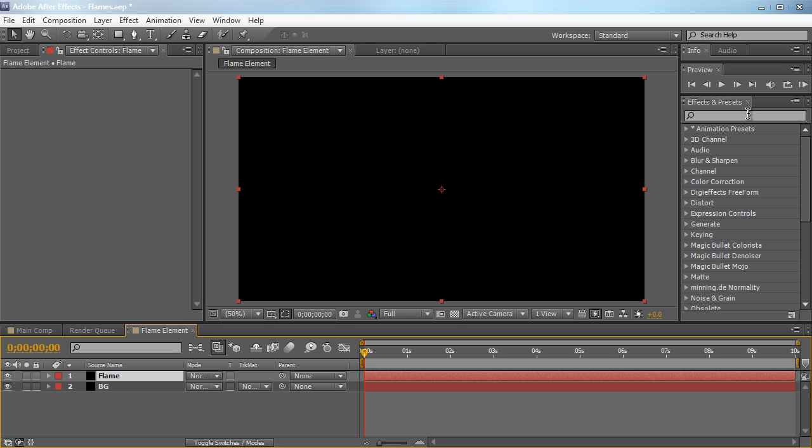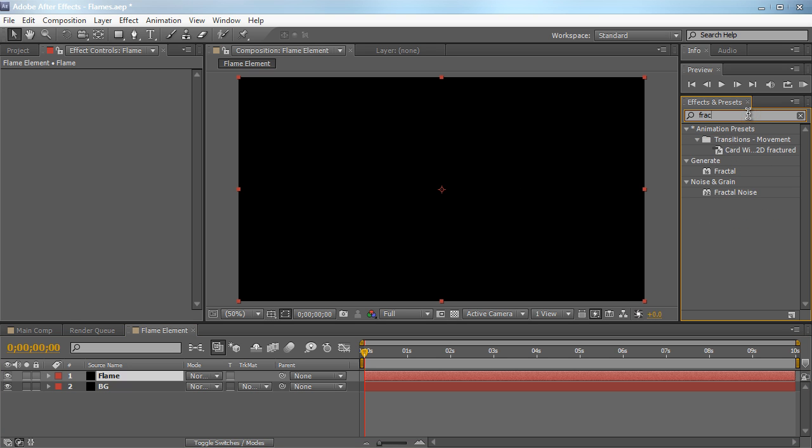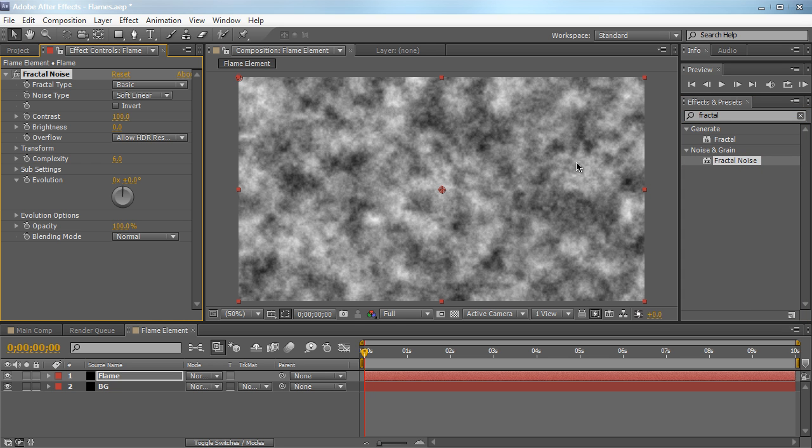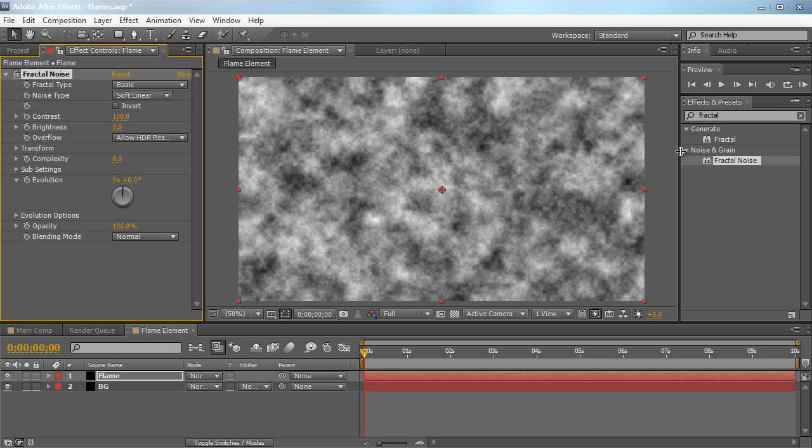So now we're going to start building our flame element here in After Effects. Let's go into the effects and presets and search in Fractal Noise. Now the Fractal Noise is a very versatile and very powerful plugin. I believe it's one of the most powerful plugins that comes within After Effects. Andrew Kramer says it, Harry Frank says it, I also believe it. The Fractal Noise has so much potential for a whole bunch of things. You can create smoke, flames, you can create skies, clouds, texture things, create abstract shapes. It's just so powerful and versatile. You just need to know how to use it.